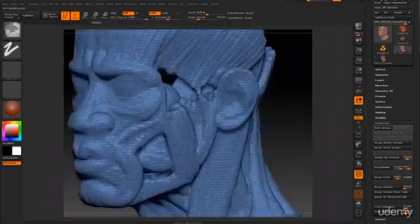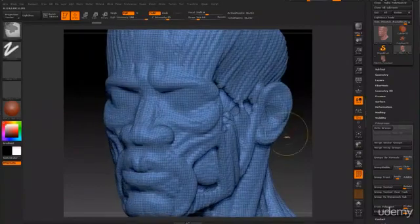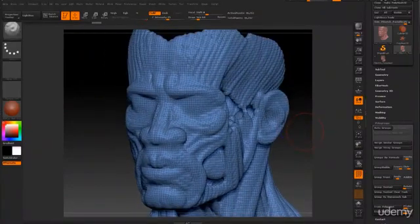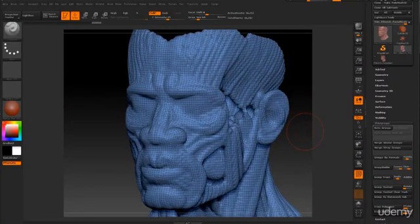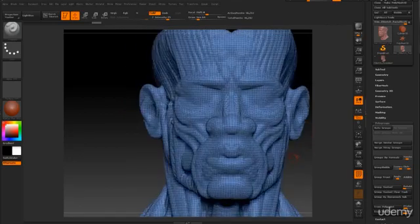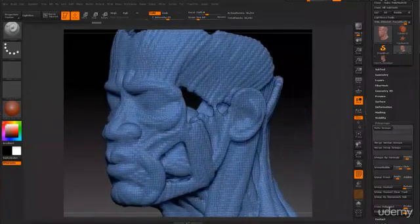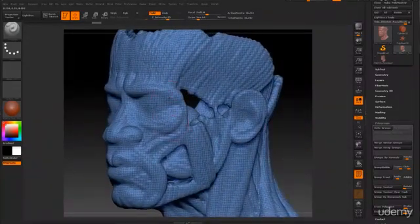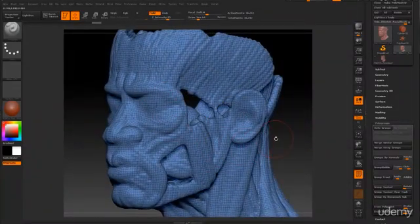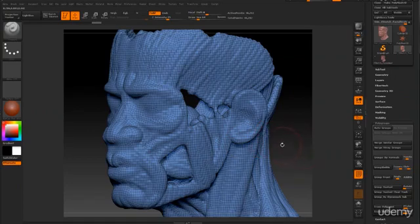So what is topology? Topology is the way your geometry flows around the surface of your model. The edges and polygons that you see here creates your topology.